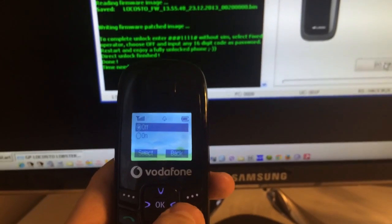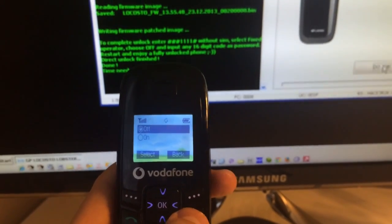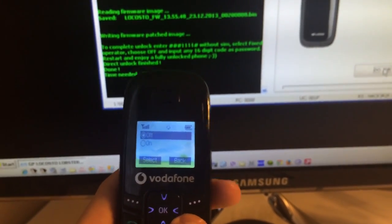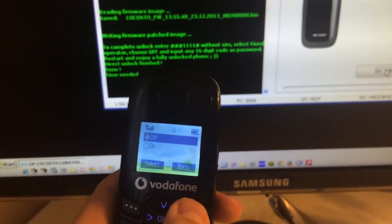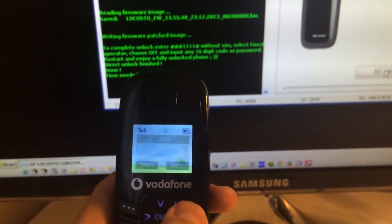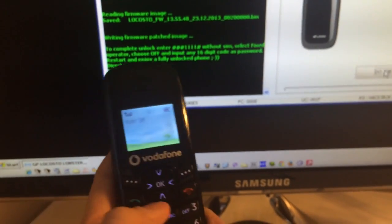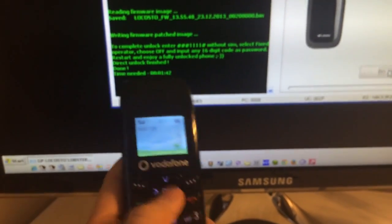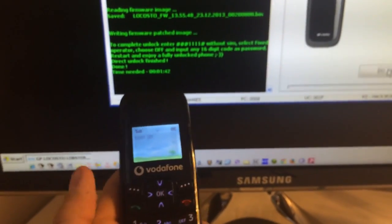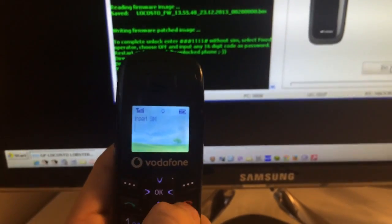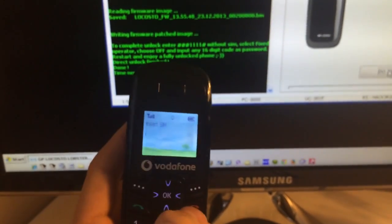So now we are free to use any sim inside this device. That was all, enjoy using our products and stay in touch, bye bye.